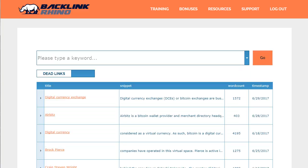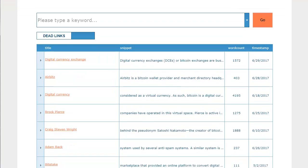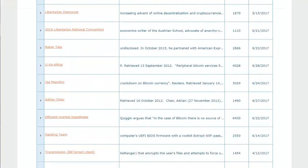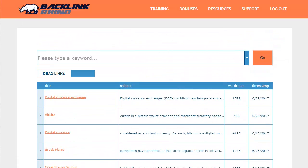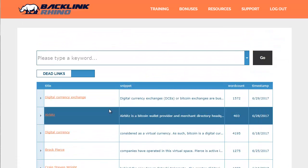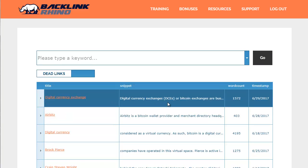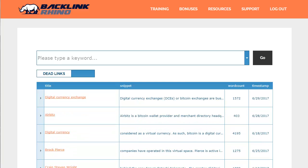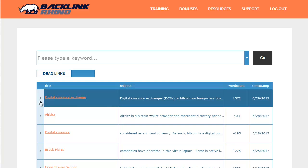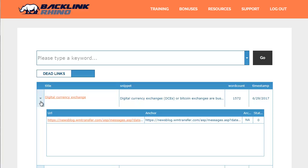You'll see it's very quick to come up with results. These are live and immediate results from Wikipedia itself. If I scroll down, you'll see that we're not just talking about one or two results — there are lots. The results returned show the title of the article along with the search term snippet and the word count. Clicking on the title will take you to the article on Wikipedia. Clicking on the arrow to the left of each listing will open up a sub-table showing the dead links found on the page.